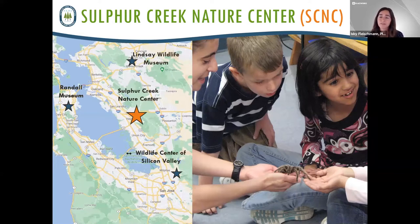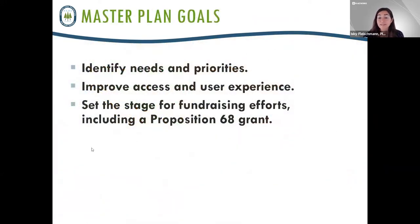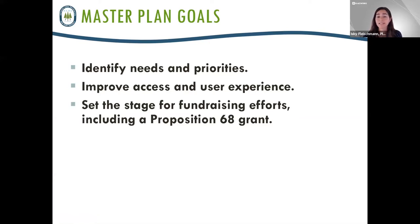Sulphur Creek is definitely a really important place, drawing people not just from the immediate area but from across the Bay Area, with 40,000 people annually either participating in programs or visiting the site. The development of the master plan is a chance to develop a really community-driven vision. Specifically, we are looking to identify needs and priorities for improvements and for the future, including improving access and user experiences.